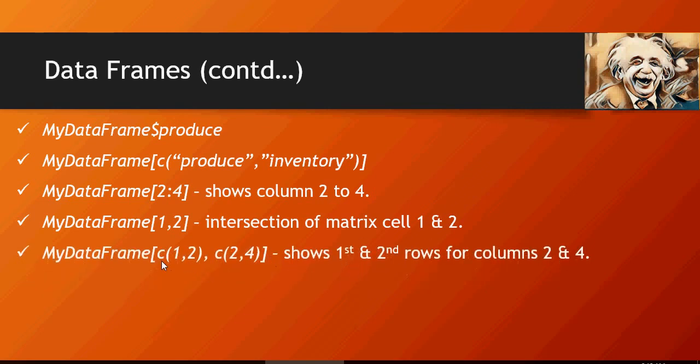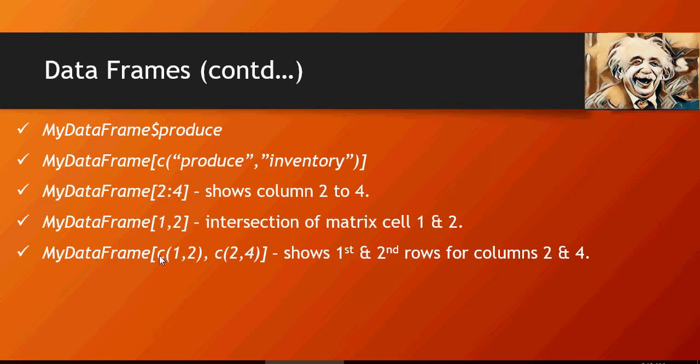This shows first and second rows for columns two and four. So rows comma columns—first and second comma columns second and fourth. Rows comma columns, within rows first and second, columns second and fourth.